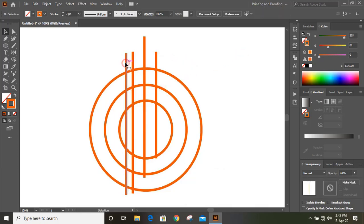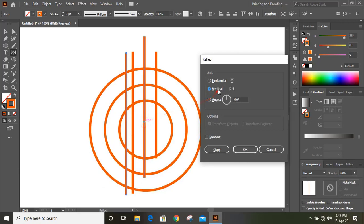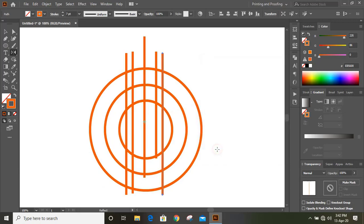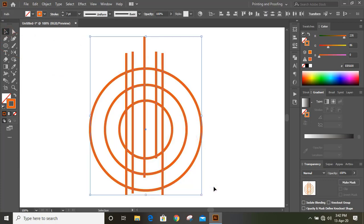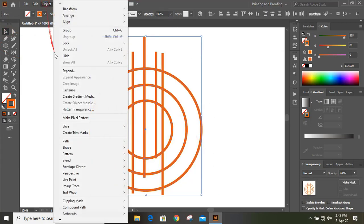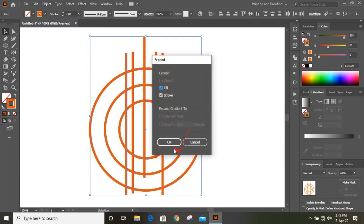Now select this one. Click on reflection tool, and by using Alt key drag the center to the center of the circle. Click on vertical and copy. Now I'll select them and go to object and expand it. Click OK.